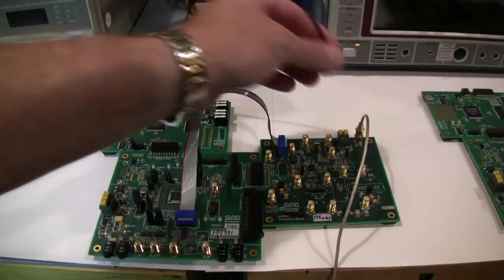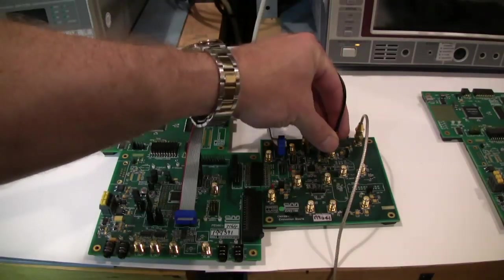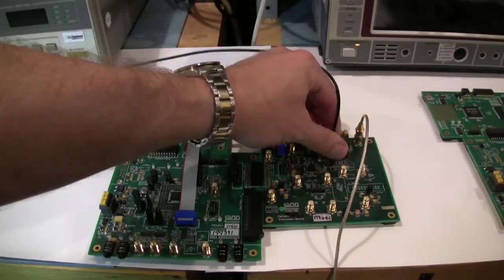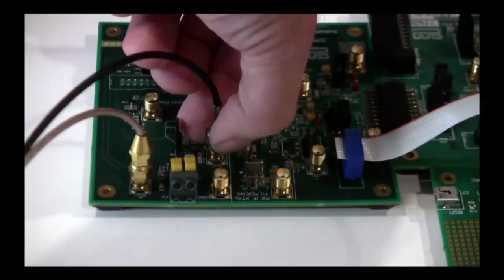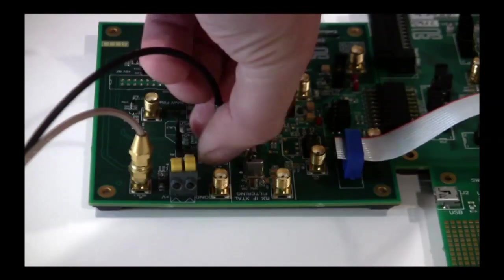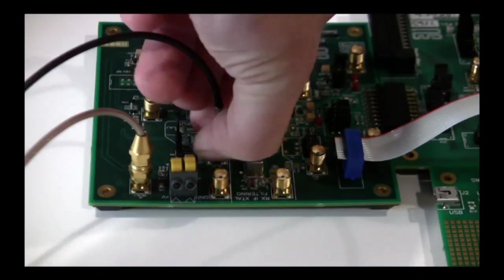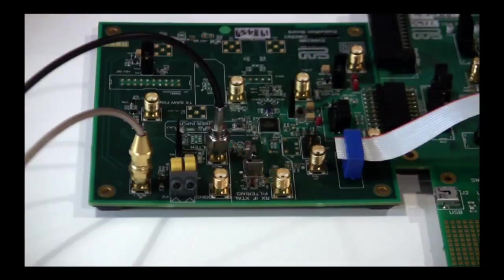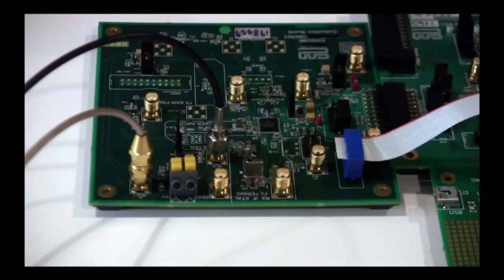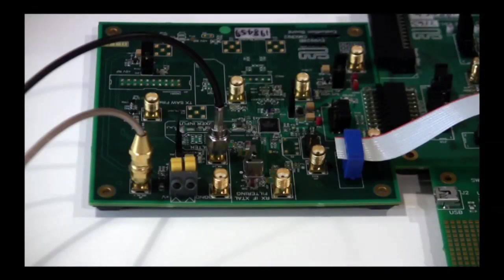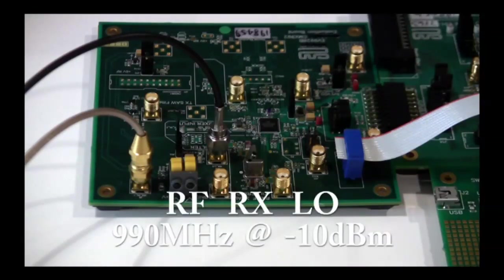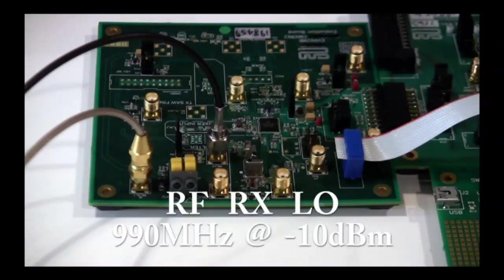We need an LO source for the receive board. Connect the second RF signal generator to the EV9920B RXLO SMA connector. This signal generator will be set to 990 MHz, but don't turn it on yet.